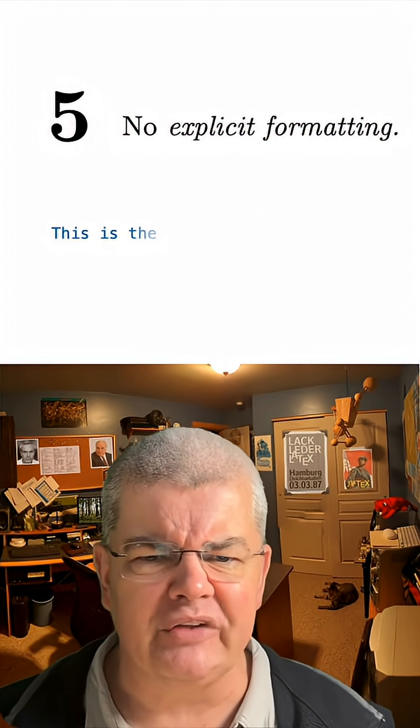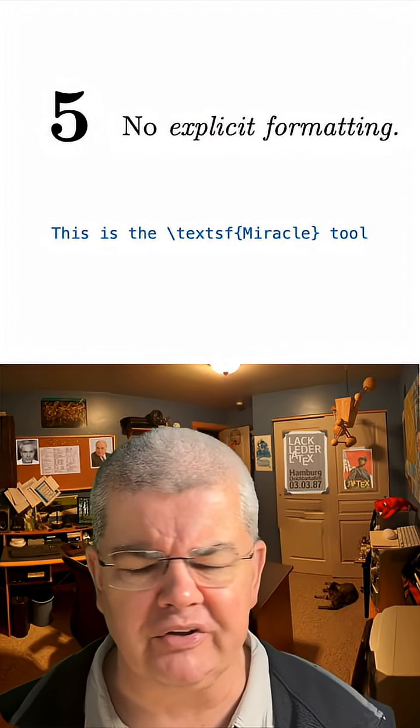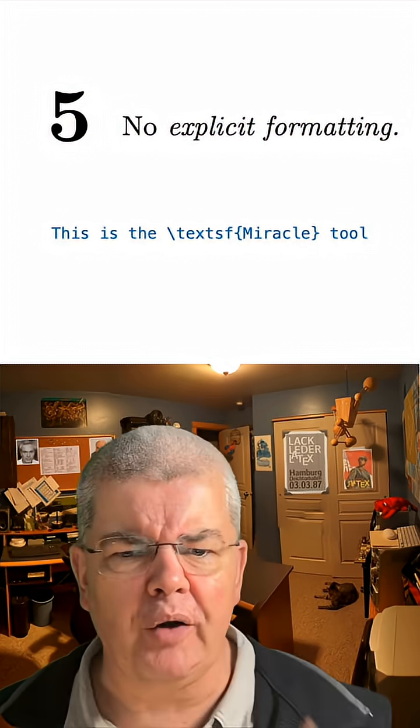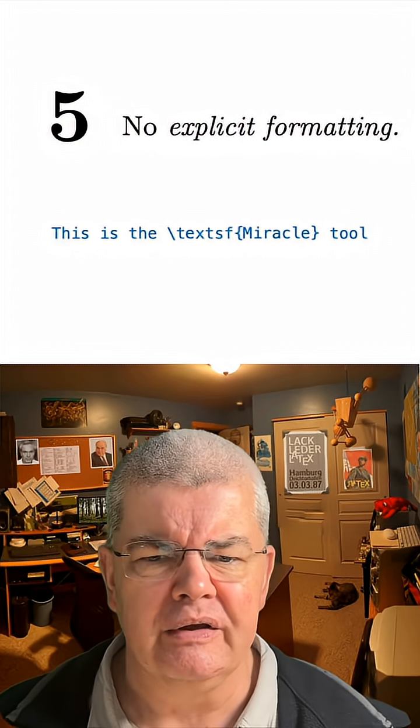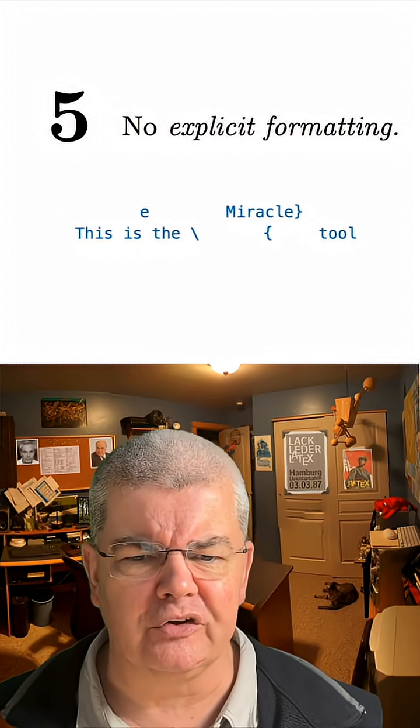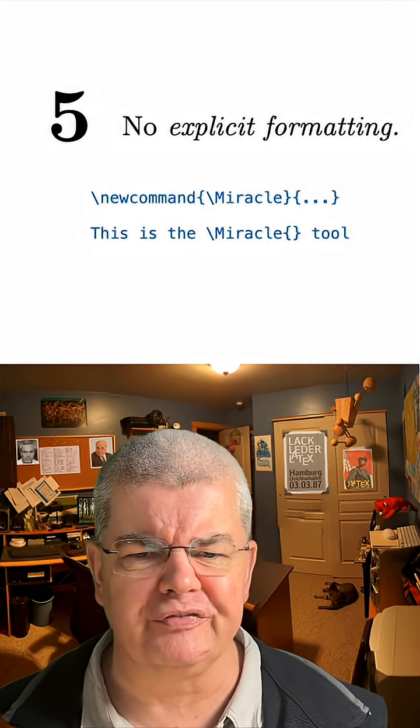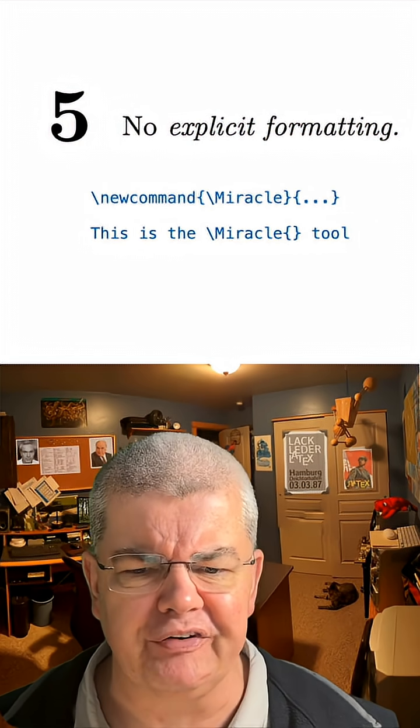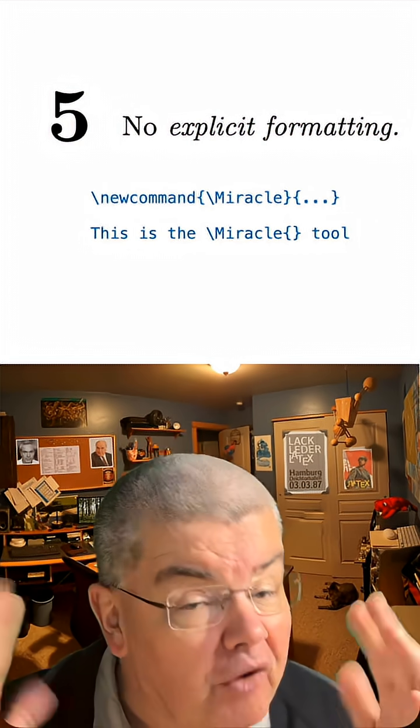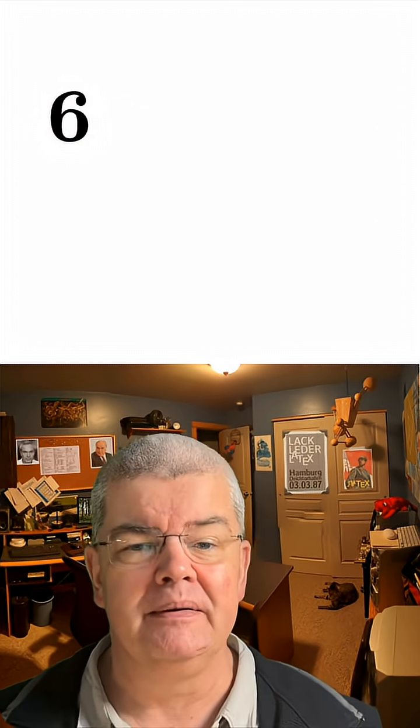Number five, use explicit formatting. Don't use formatting commands directly. Use dedicated commands for specific words, and define these with formatting.